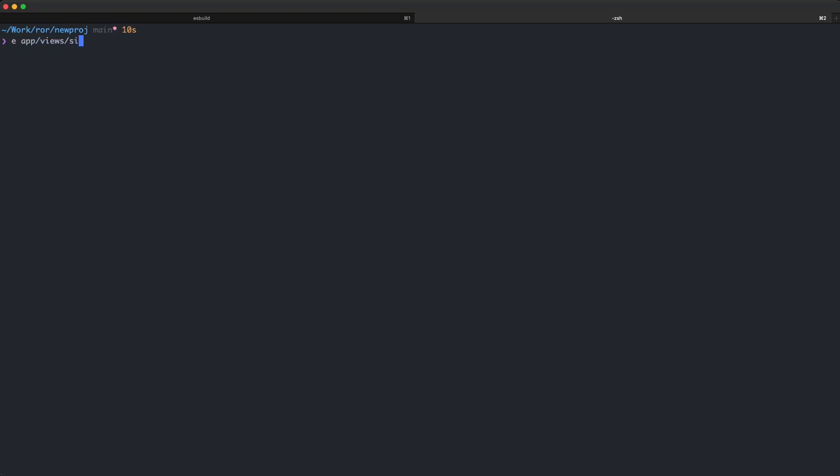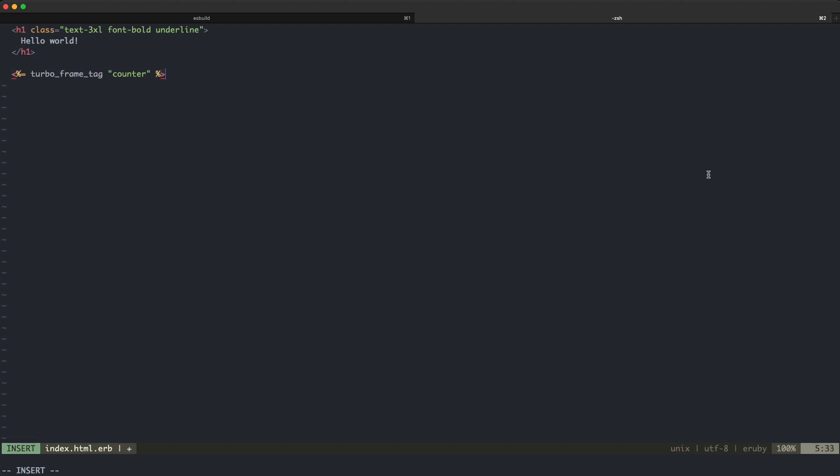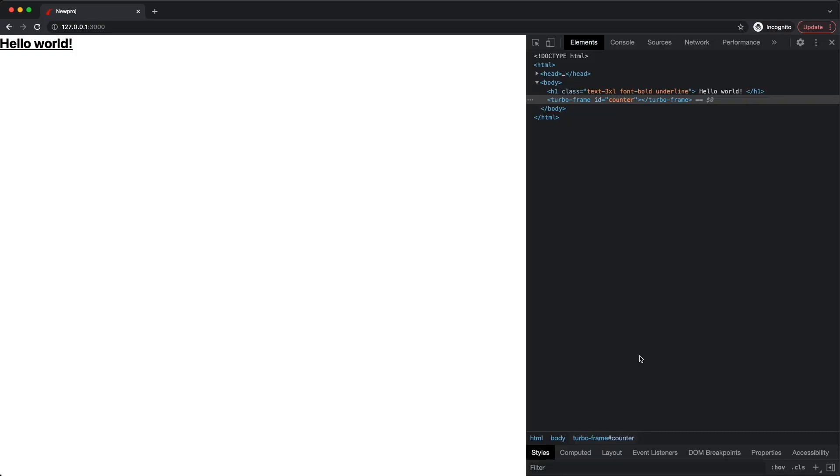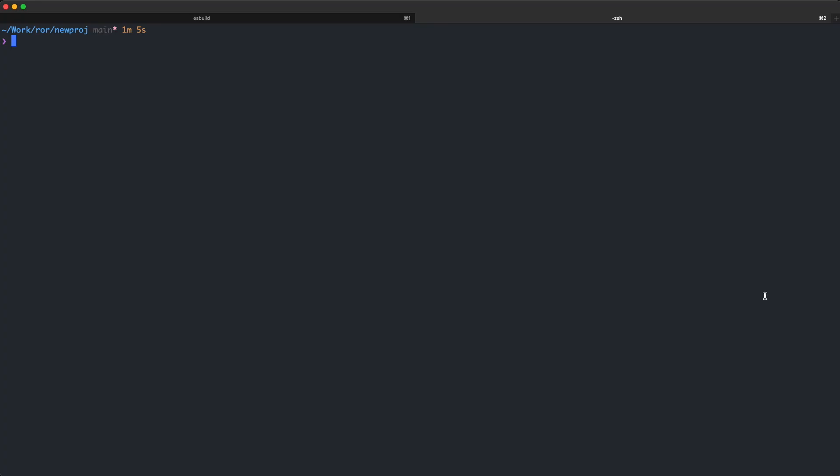The turbo frame is used to update parts of the page independently of the rest of the page. And you can have more than one turbo frame on the same page. But for our purposes, one turbo frame is enough. The turbo frame tag helper generates the necessary HTML, namely the turbo frame tags, that will be picked up by hotwire. So if we look at this page's generated source code in the browser, we can see it created turbo frame tags, and it put the counter ID on the tag. The ID will be used to identify and update the turbo frame.